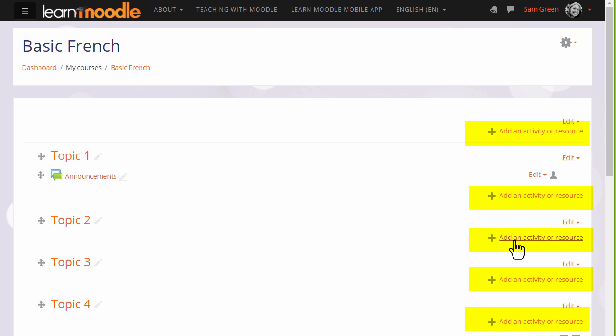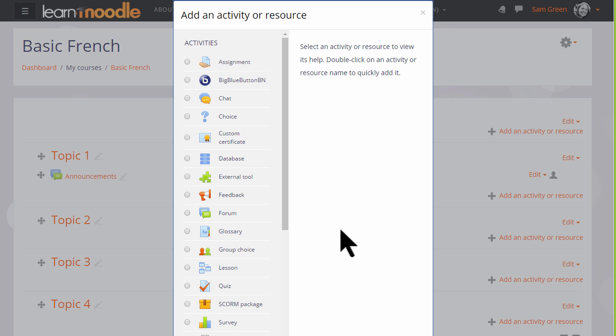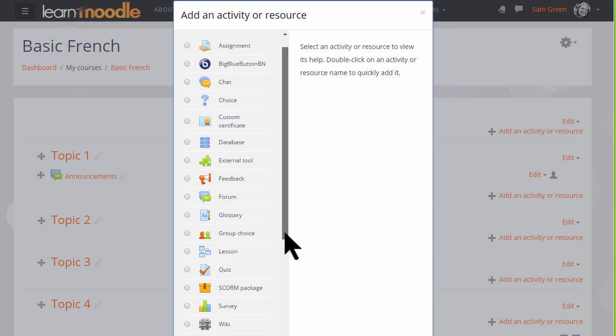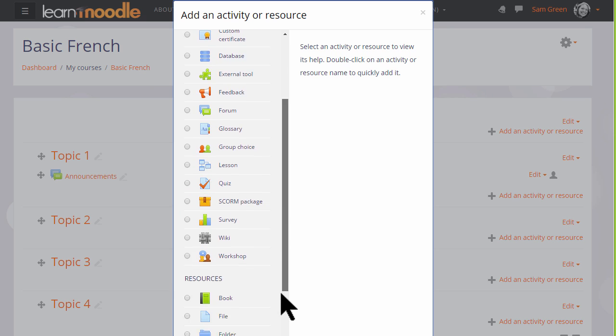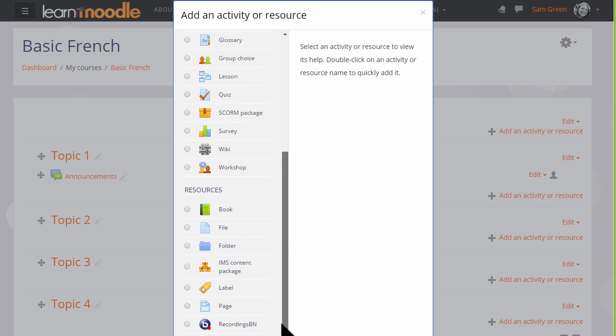When you click add an activity or resource, this displays Moodle's activity chooser which then allows you to choose what you would like to add, and we'll look at this in a separate video.